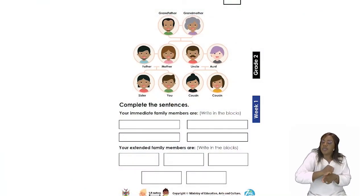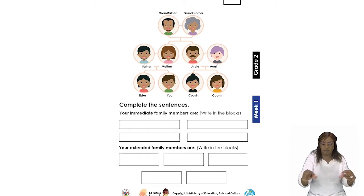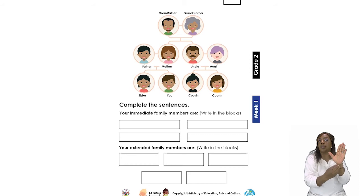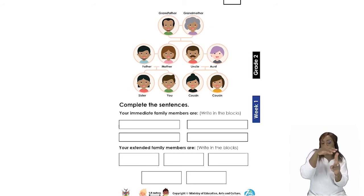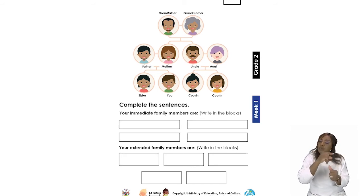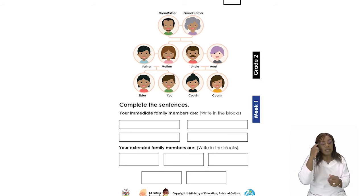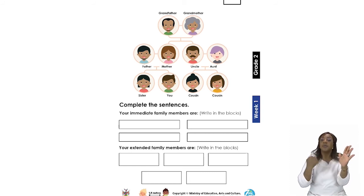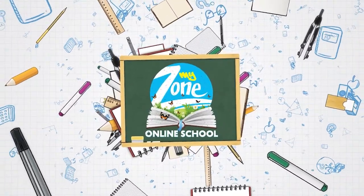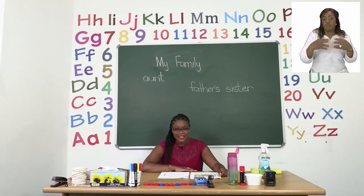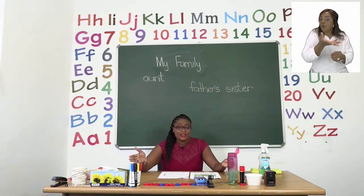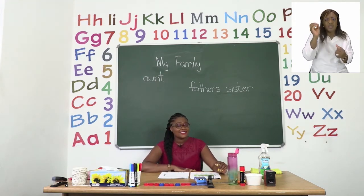Let's take a look back at our exercise. We are now going to complete the blocks. There is a family tree on the page, very similar to the one we built on the board, and it is asking who are your immediate family members and who are your extended family members. Remember to write inside the blocks the name of the family member. I hope you managed to put your immediate family and your extended family in the right boxes — if you're not sure, there is no problem with asking someone to help you.